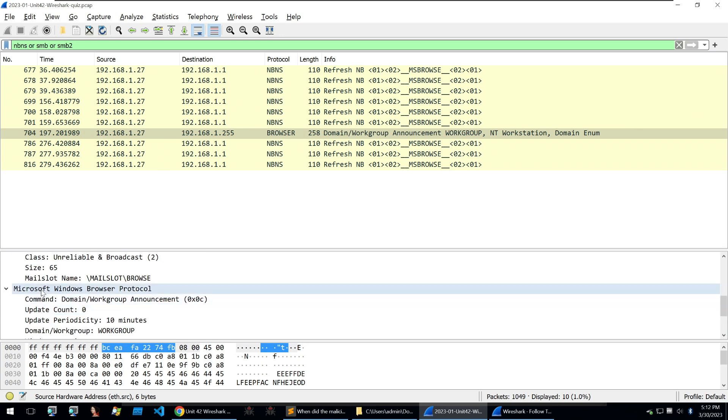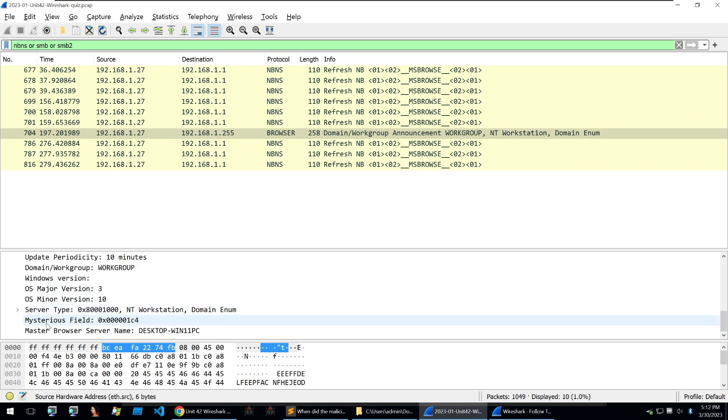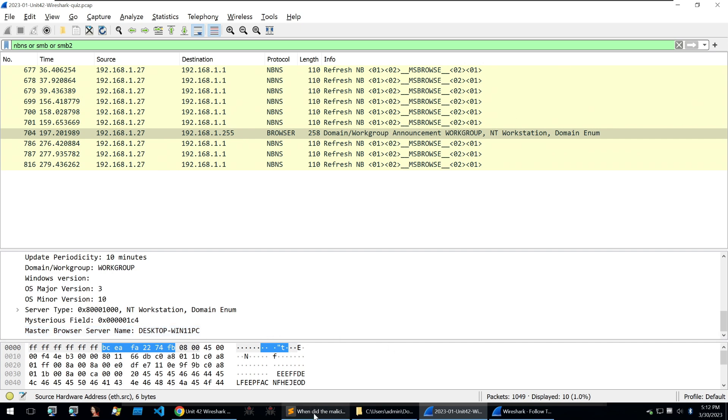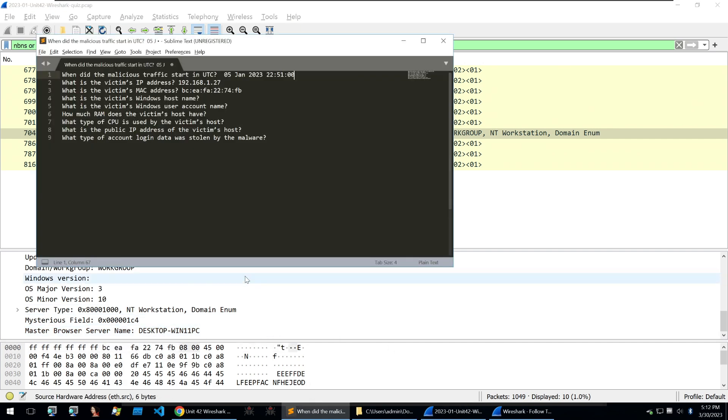Going to the bottom of the Microsoft Windows browser protocol, we can find master browser server name, it's desktop-win11pc. Now this is a common name scheme for Windows computers. And we can use that common name scheme as a confirmation that this is actually the computer name. So going into our answers, we can answer that the host name is the following: desktop-win11pc. Now we just need to go on to answer the user account name and some more details about the infection.